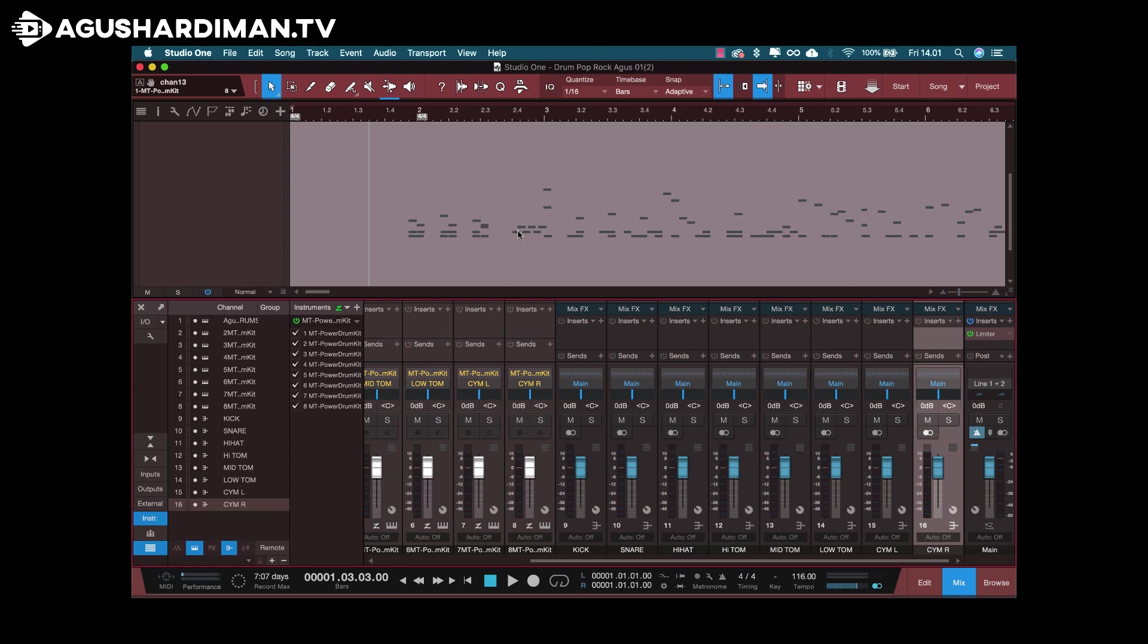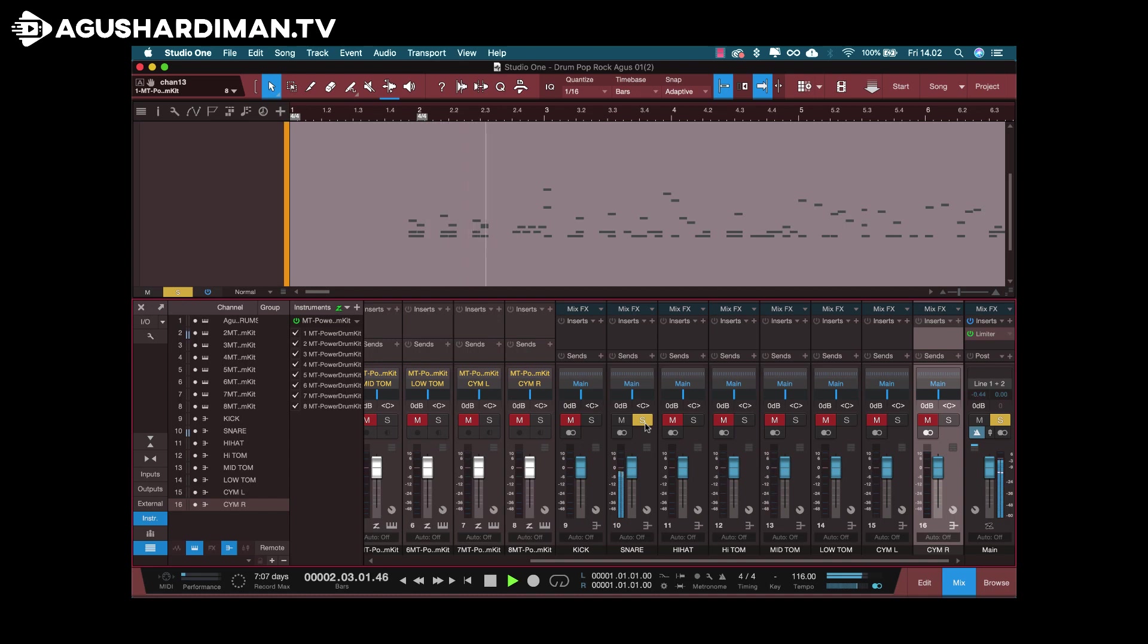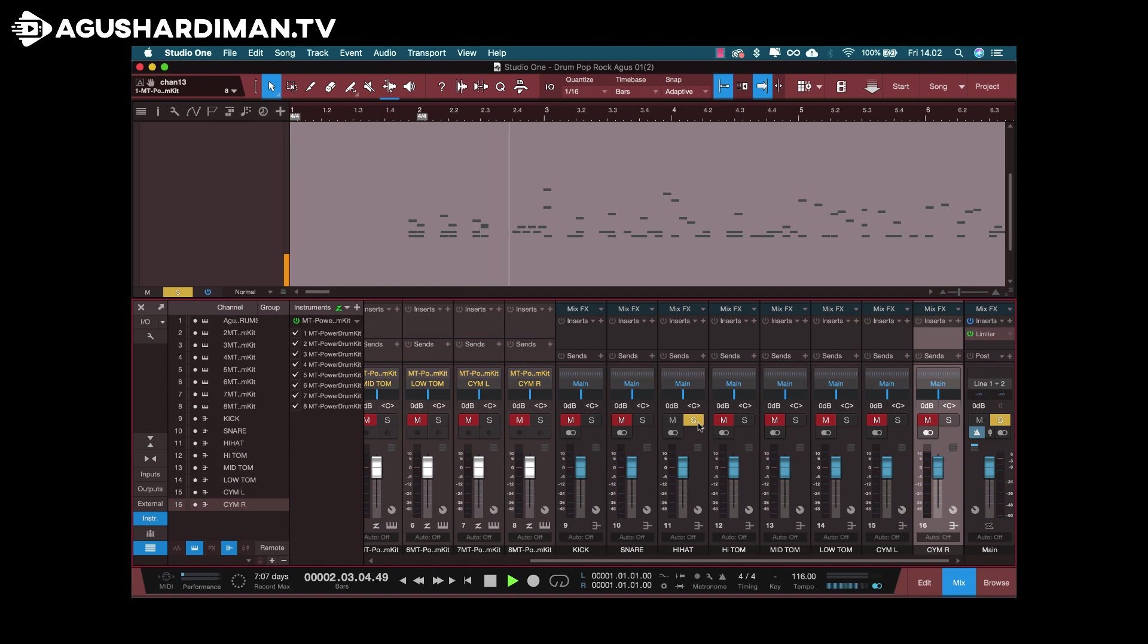Just check it by soloing each track. Let me try it. I solo the kick track, it should be just a kick drum. Okay, it's a snare. Yeah, it's open and close hi-hat. And so on and so on.